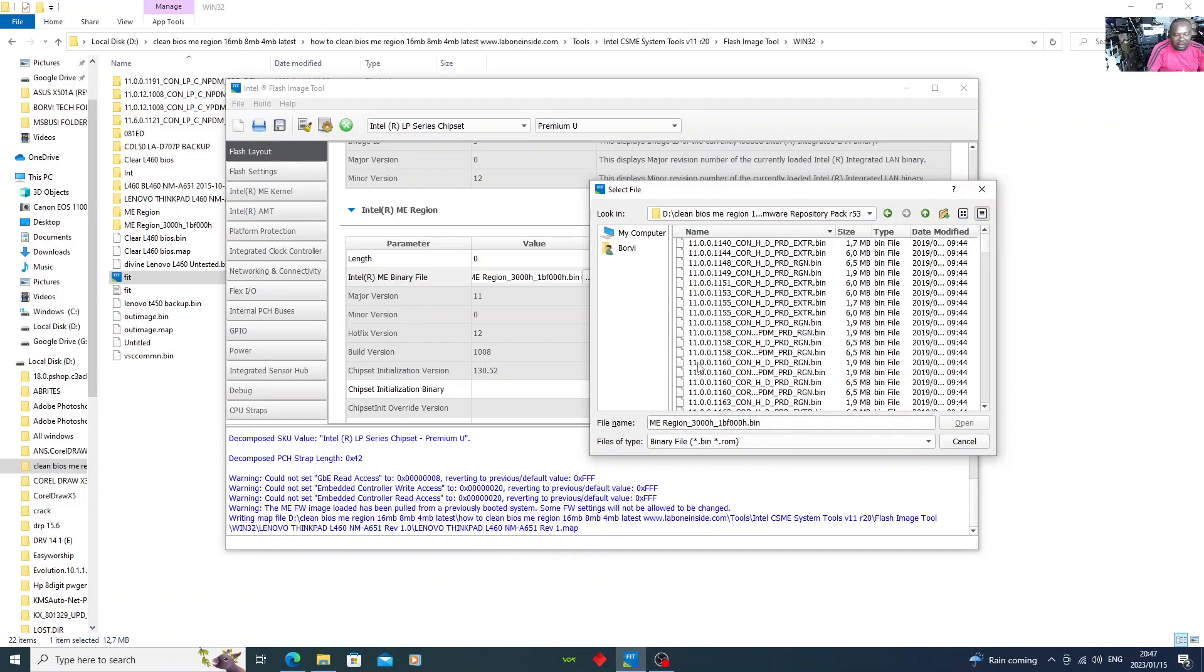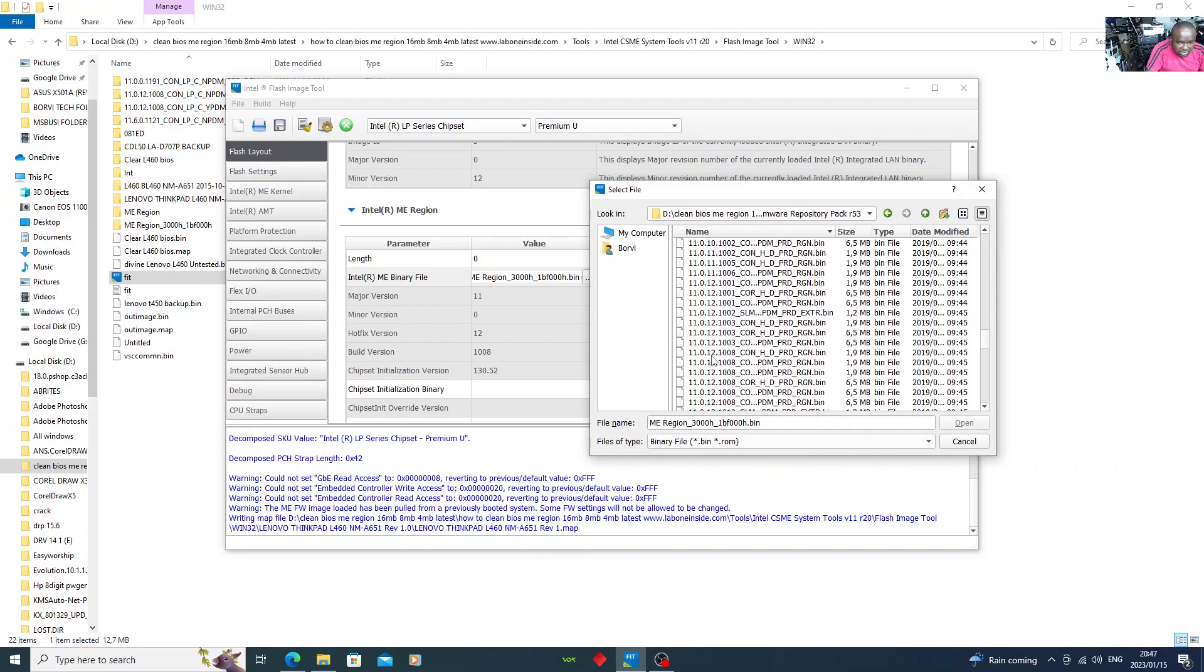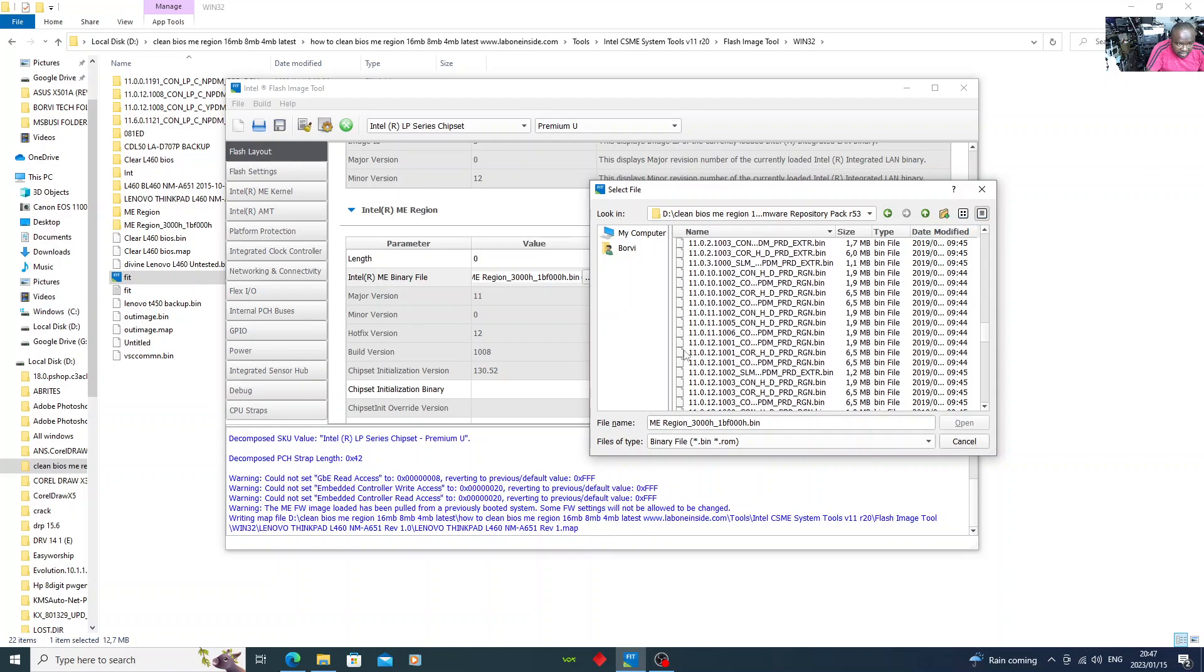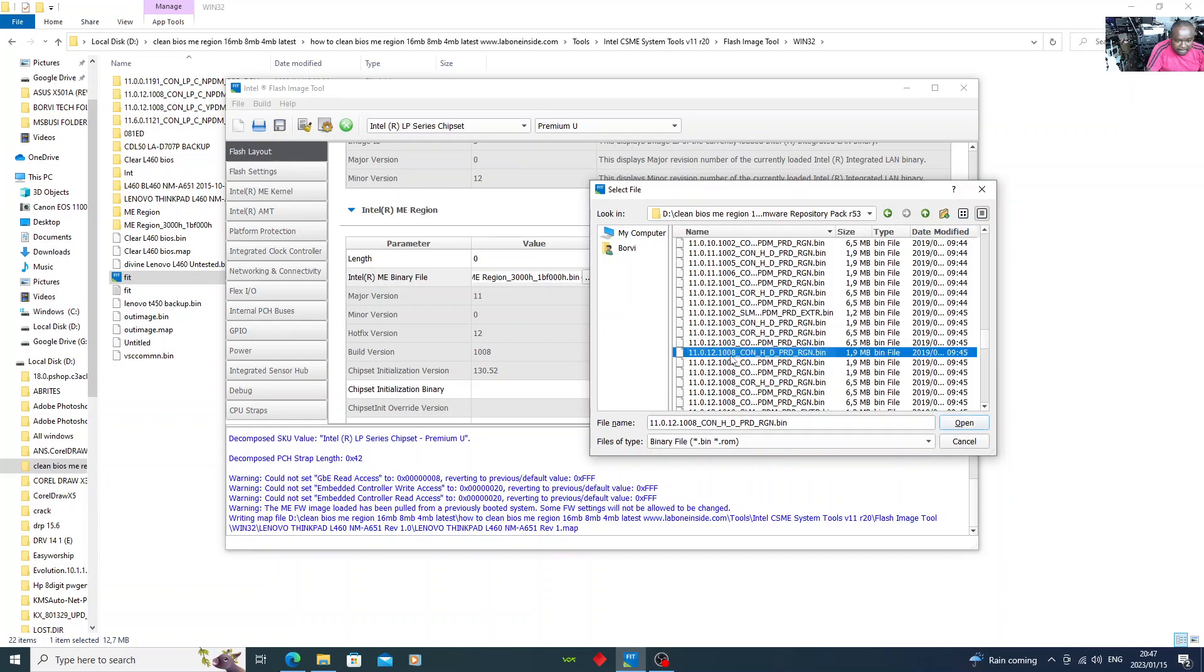Now what you need to do is look for 11.0.12.1008. You see 11.0, you scroll down. 11.0.3.6, extended, 11.0.10.50, 1008. When you come to this part now, when you come to this part...